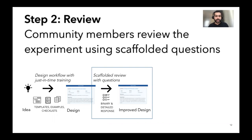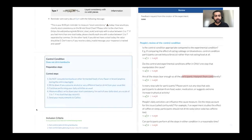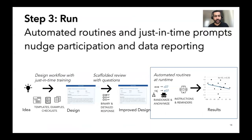The second step is the review step where community members use questions provided by Galileo to review an experiment. Here you see an instance of someone providing feedback on the control condition of an experiment design for kombucha. Finally, automated routines and just-in-time data prompts support people in providing their data at the right time.